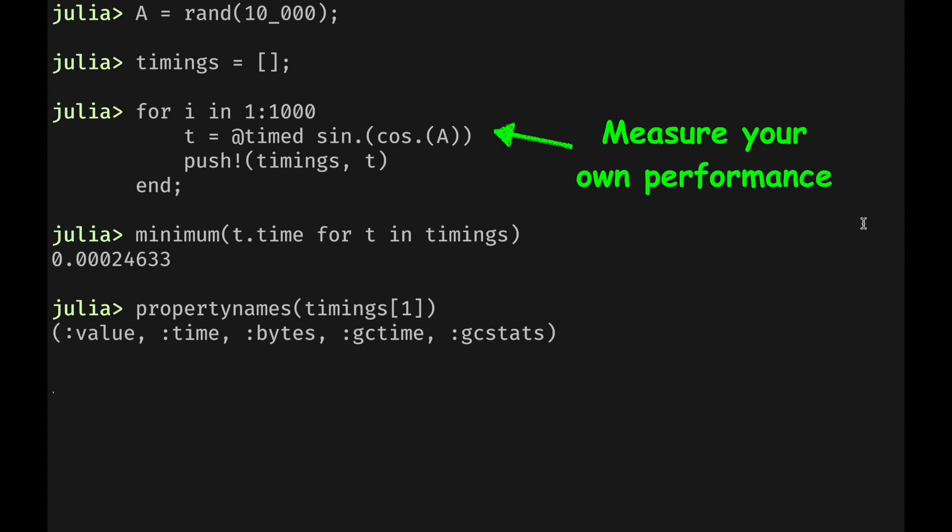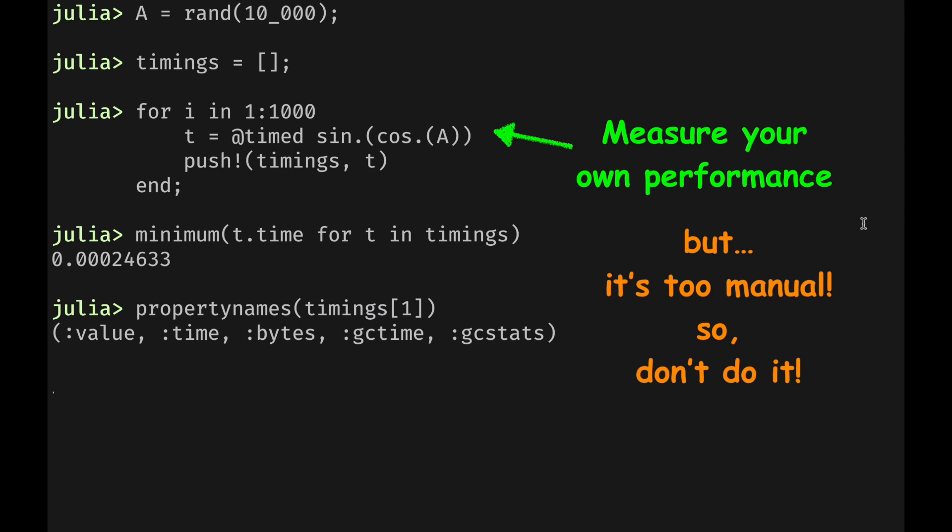When you're done, you collect all the statistics and come up with your own methodology, such as taking the minimum time, the median time, or even the mean time. In this example, you will see that the @timed macro will return a tuple where you can capture not just the return value of the function, but also the timing measurements. That said, it's not the most convenient approach — you have to write the loop, collect the data, and compute the statistics yourself.